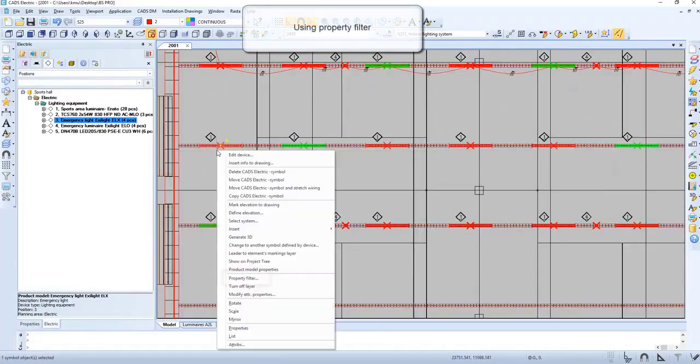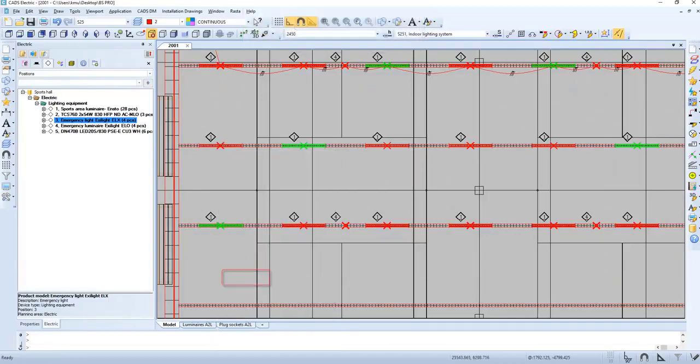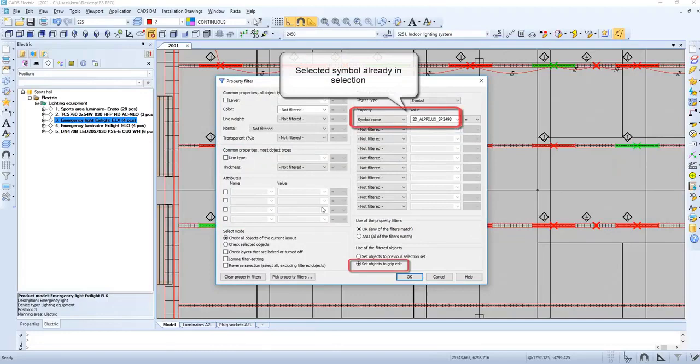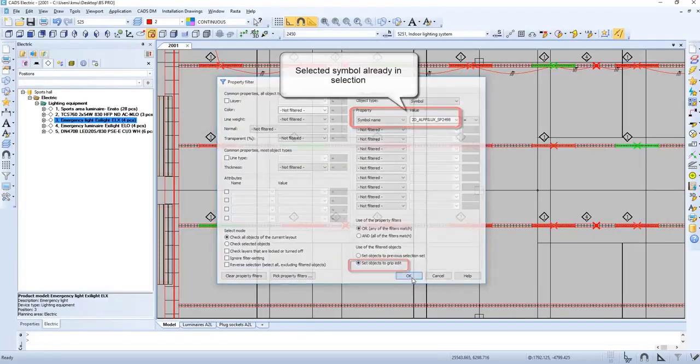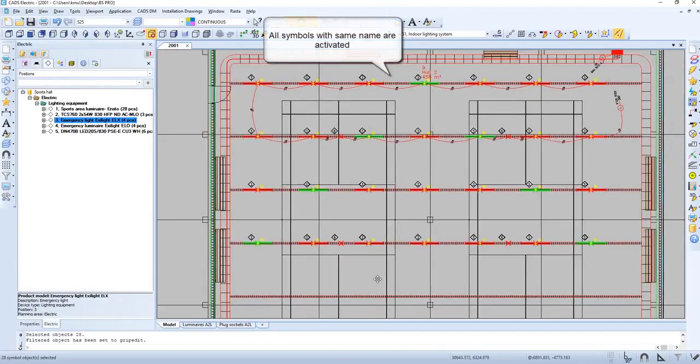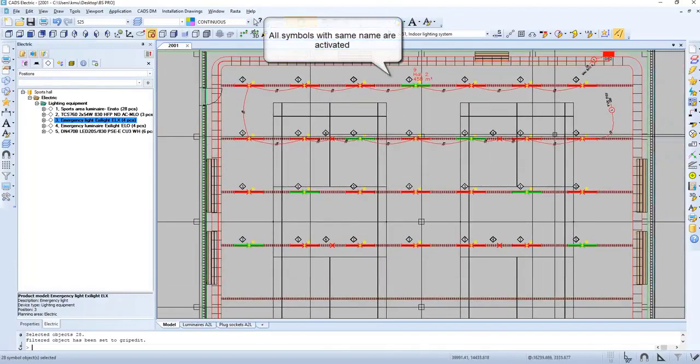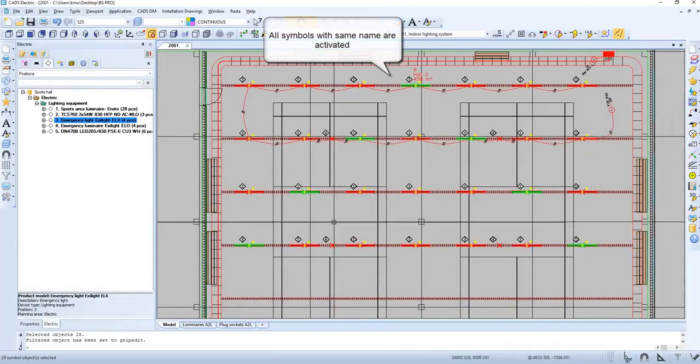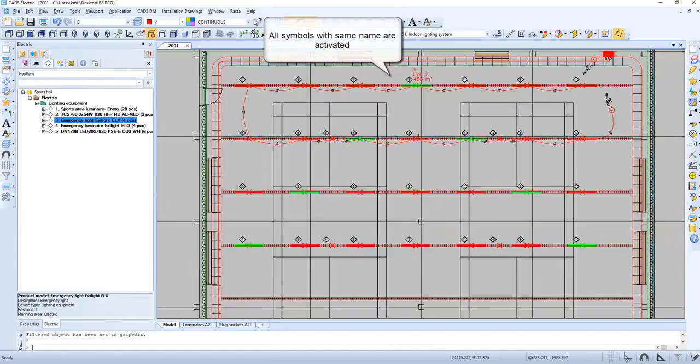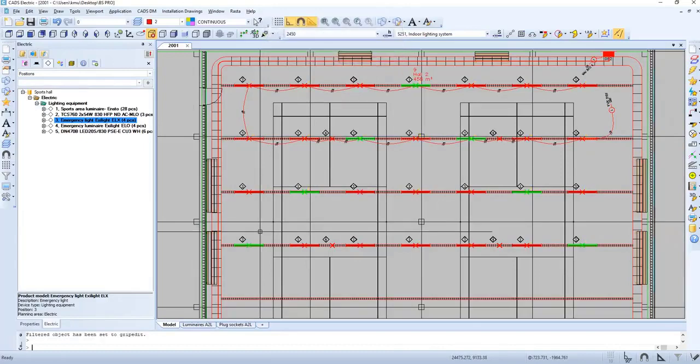Here we can use property filter by right-clicking and going to property filter. We can sort, and in this case, selected symbols are already in selection. Now we have selected them all. All symbols with the same name are activated.